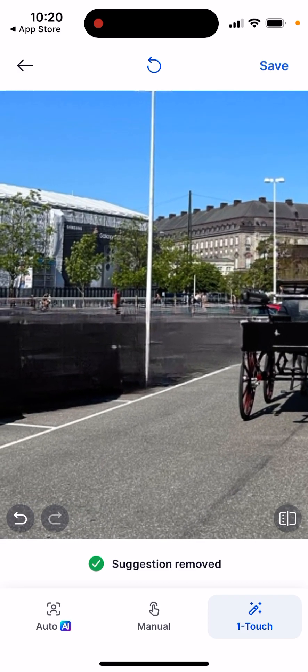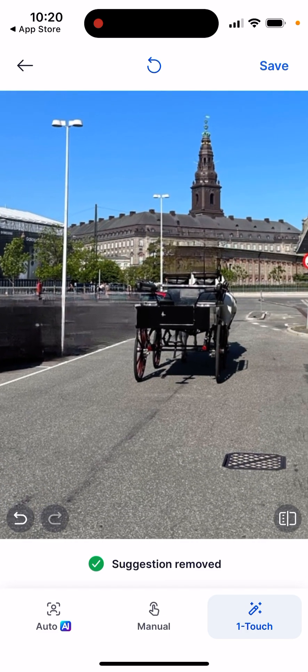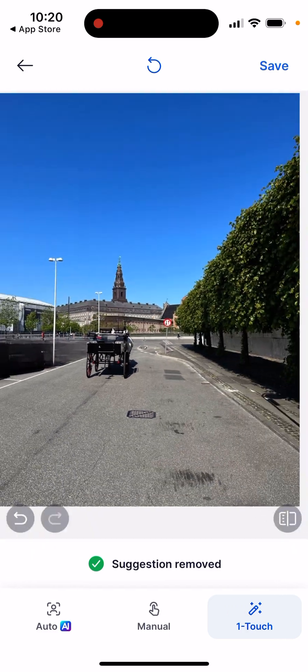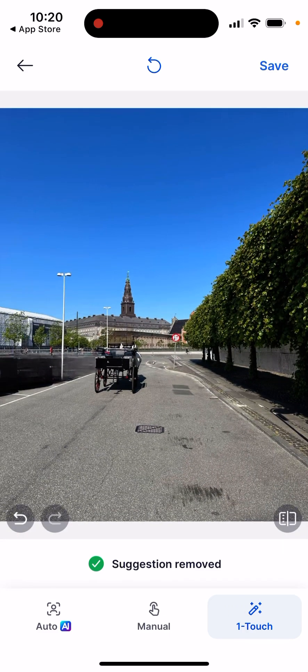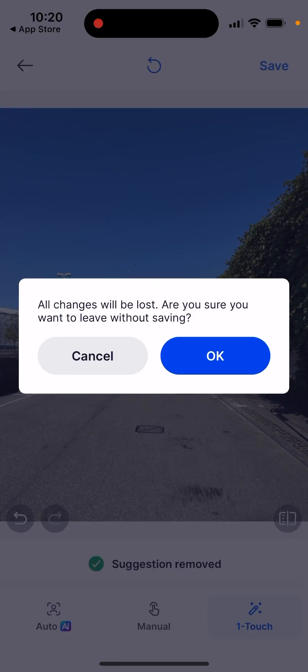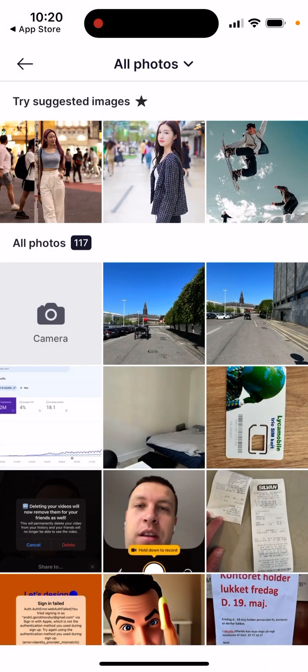You can zoom in to check the result. It's not perfect, as you can see, but it's decent. If you zoom in and zoom out, that's basically how you can explore it. Then you can just save it. It's a pretty cool feature — give it a try.